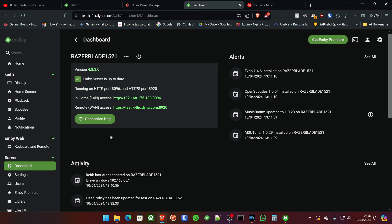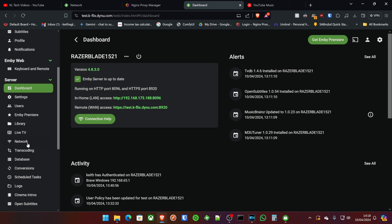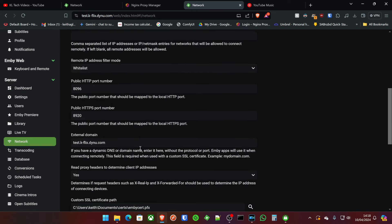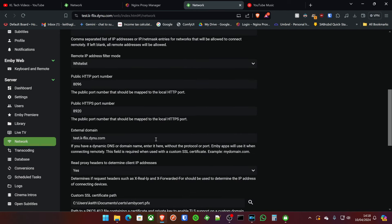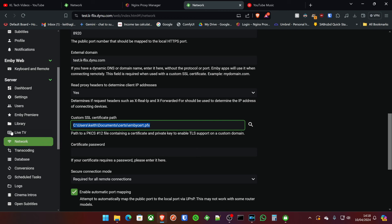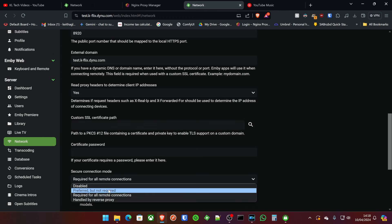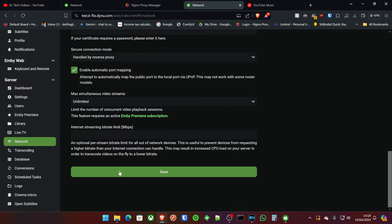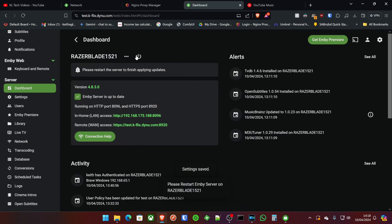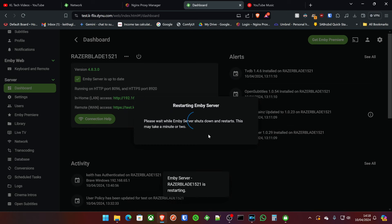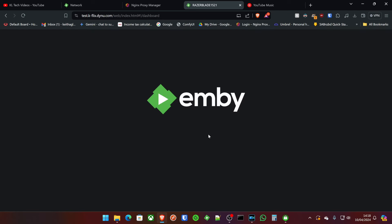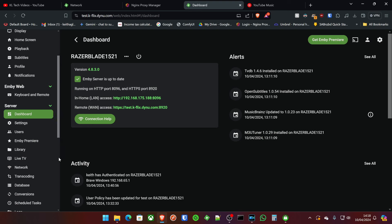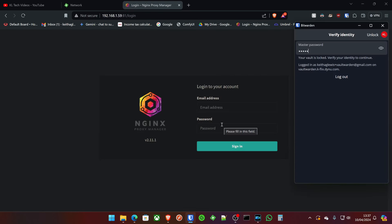Now, another way to do this is actually allow the reverse proxy to manage it directly. So if we go back to network, I'll show you the other way of doing this now. So if we remove the SSL certificate from here, and we switch secure connection mode to handled by reverse proxy and then save. And then we'll go and restart the Emby server again. This is the alternative way of doing it by allowing Nginx Proxy Manager to manage the SSL for us. Okay. Now that's restarted. Let's get Nginx Proxy Manager up and do that. Just log in now with my Vaultwarden password manager. I've got a video in the description for that below as well, if you're interested.